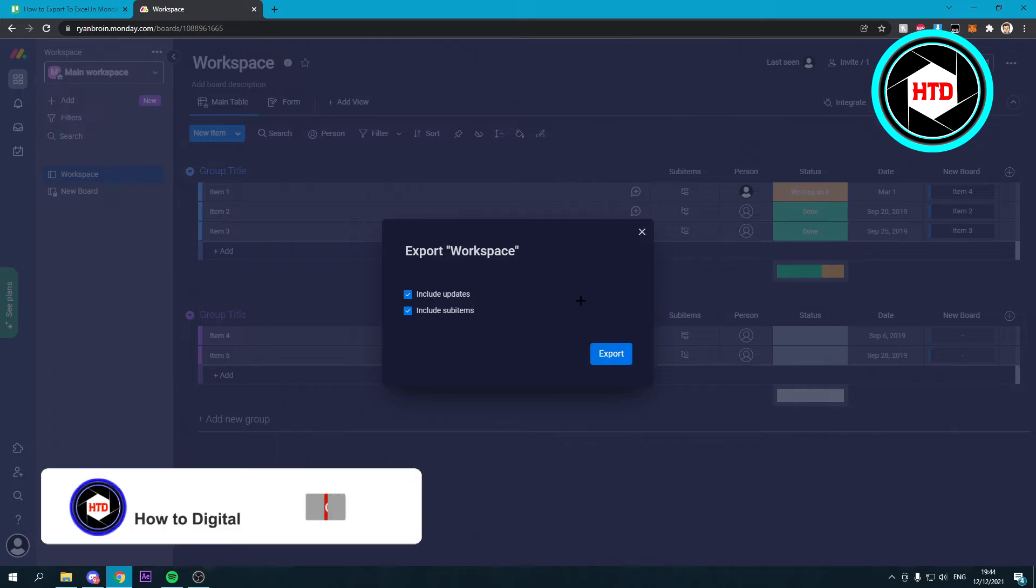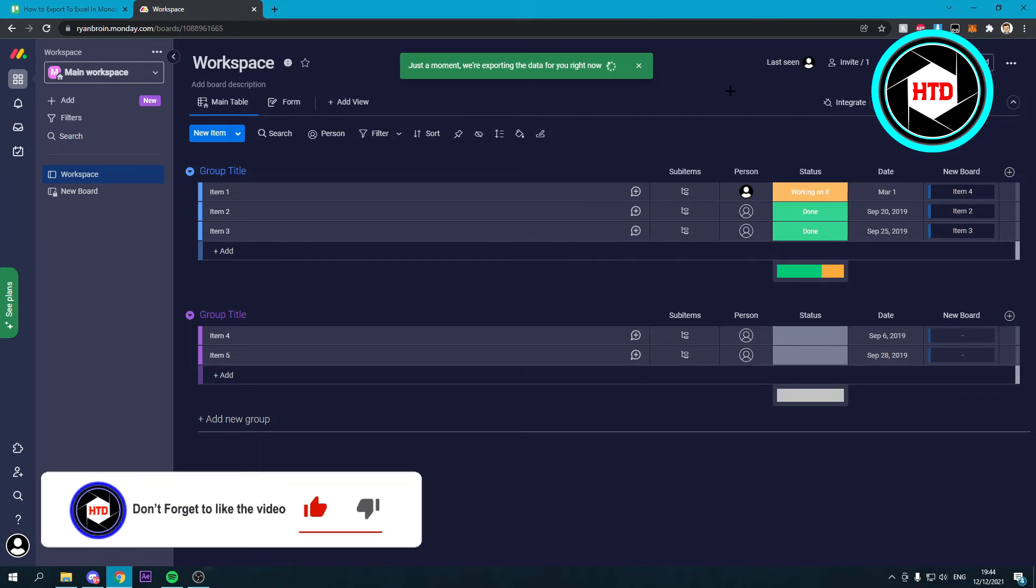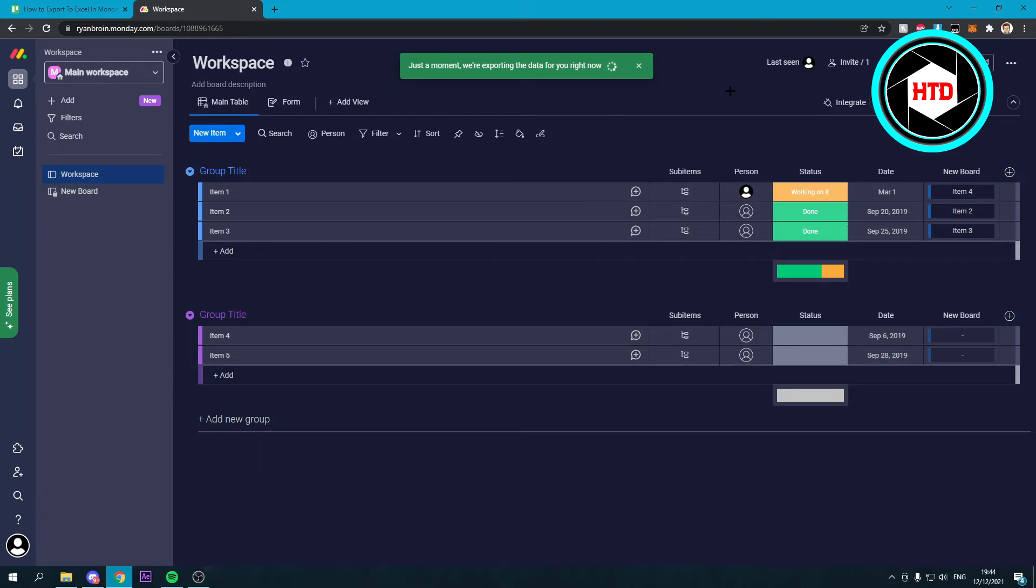But if you don't want that, you can just not do that and just click on export. And it says just a moment, we're exporting the data for you right now.